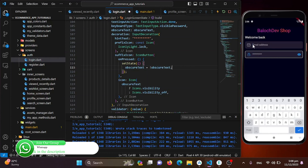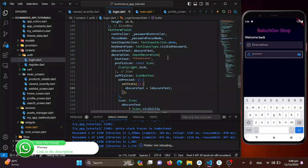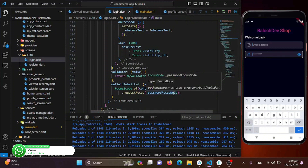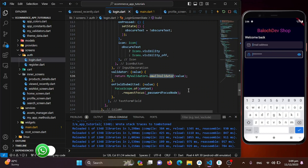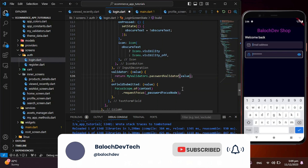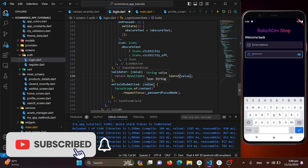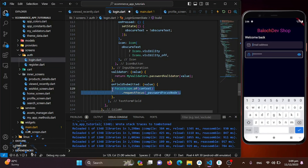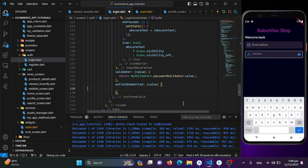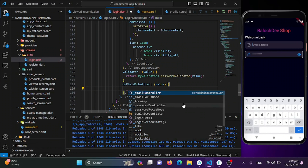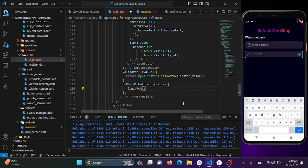I'll update the controller to passwordController and add the passwordValidator for validation. The onFieldSubmitted will call the loginFunction. After saving and testing, clicking the eye icon correctly shows and hides the password text.